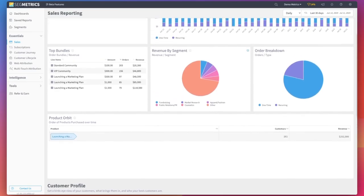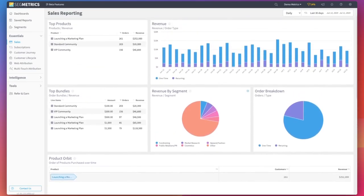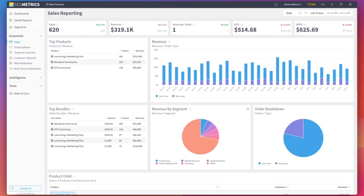Let's focus on three widgets in particular. First, the Top Products widget. This ranks your products by number of orders in total revenue. It will give you a good feel for which products are most popular as well as most impactful to your bottom line.